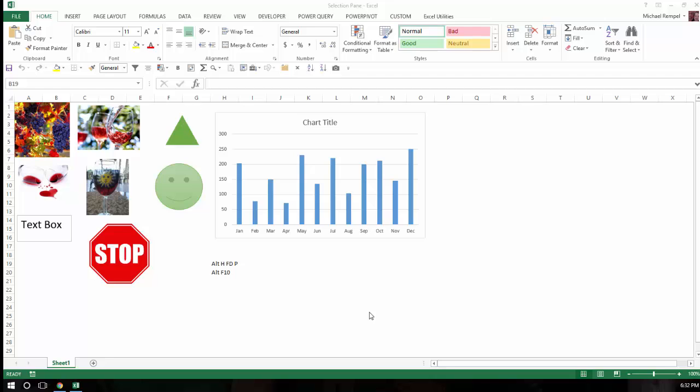And there's lots of ways to do that in Excel, but one way you might find that's useful, especially if you have lots and lots of different types of objects in your worksheet, and that is with selection pane.